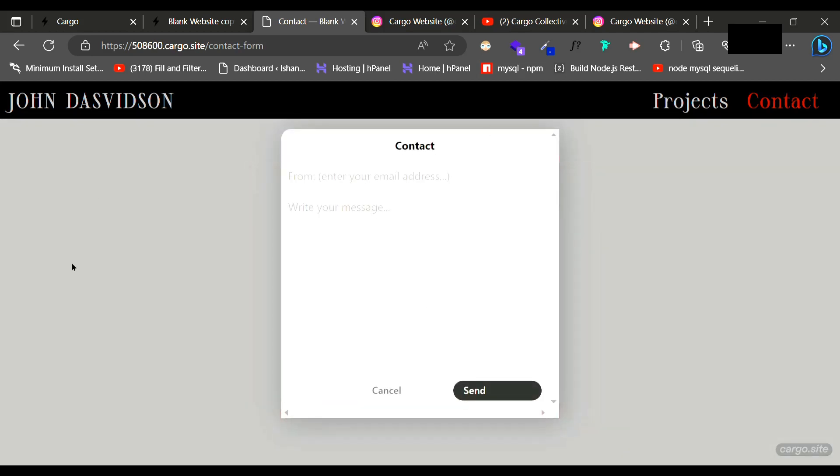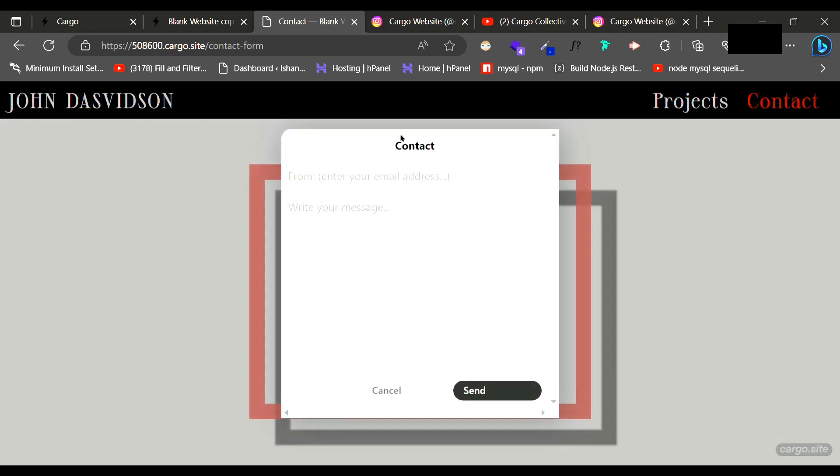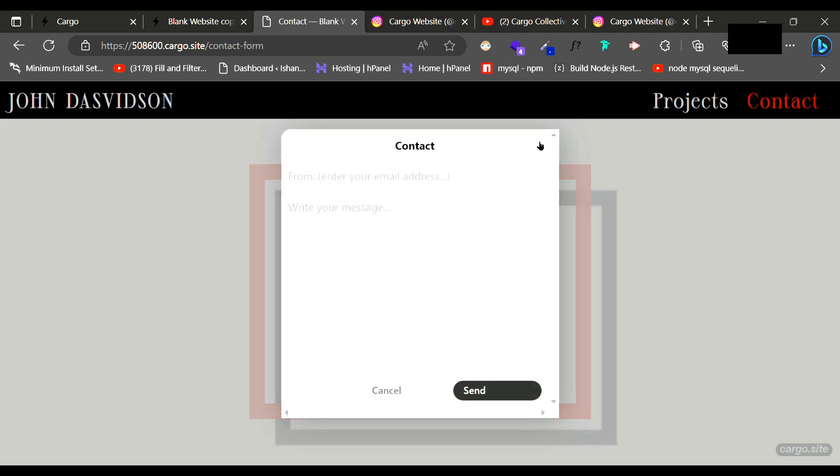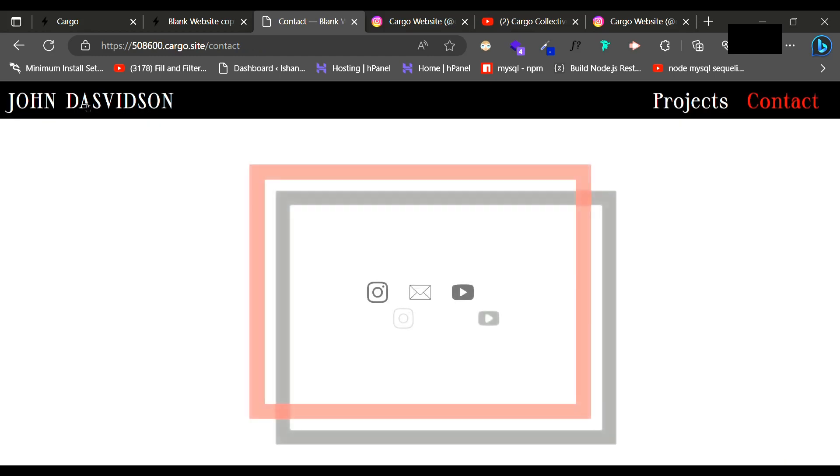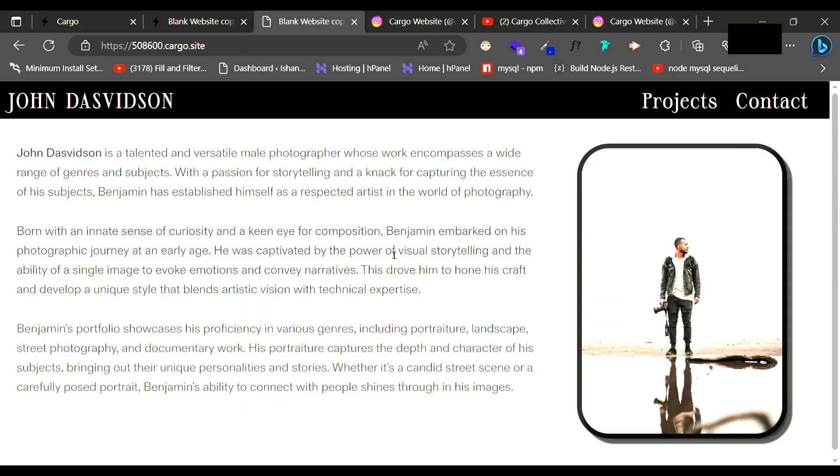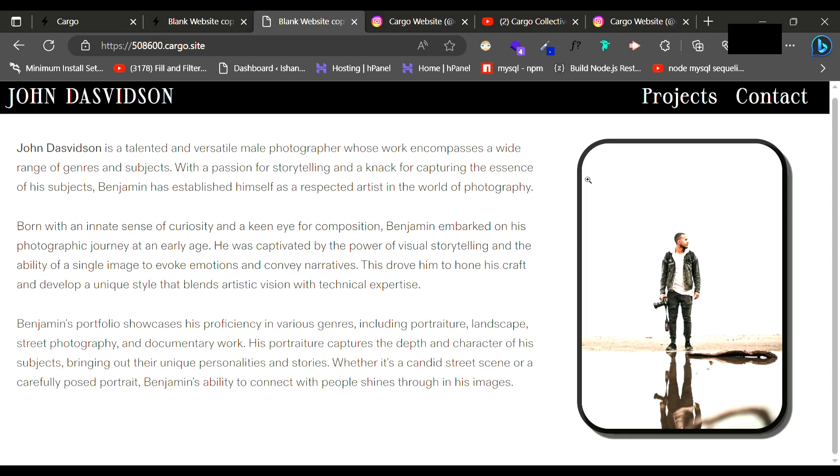So yeah, this is going to be a fun project at the end of this whole series and this website is mobile friendly as well. I hope in this series you will learn a lot of new things about Cargo Collective.